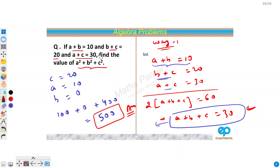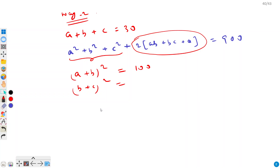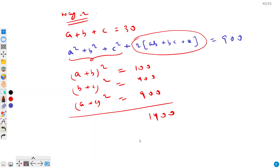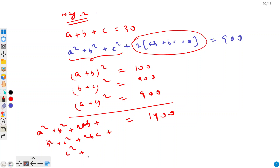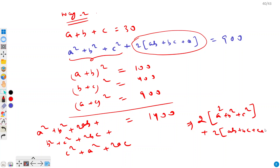Now let's square each equation individually. (a plus b) squared equals 100, (b plus c) squared equals 400, and (a plus c) squared equals 900. If we add them all, we get 1400, and the expanded form gives us 2a squared plus 2b squared plus 2c squared plus 2ab plus 2bc plus 2ca equals 1400.